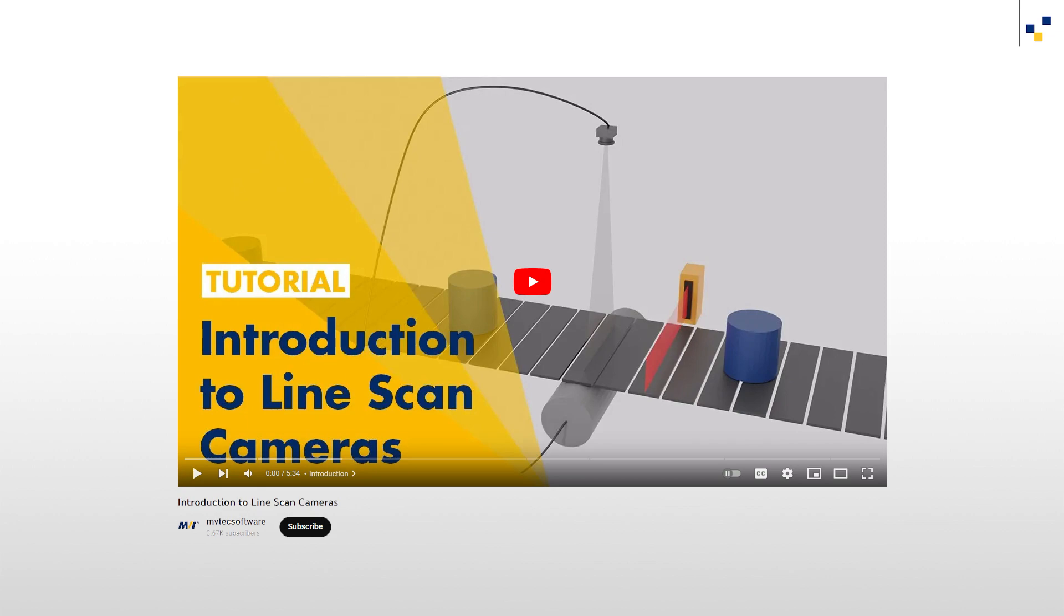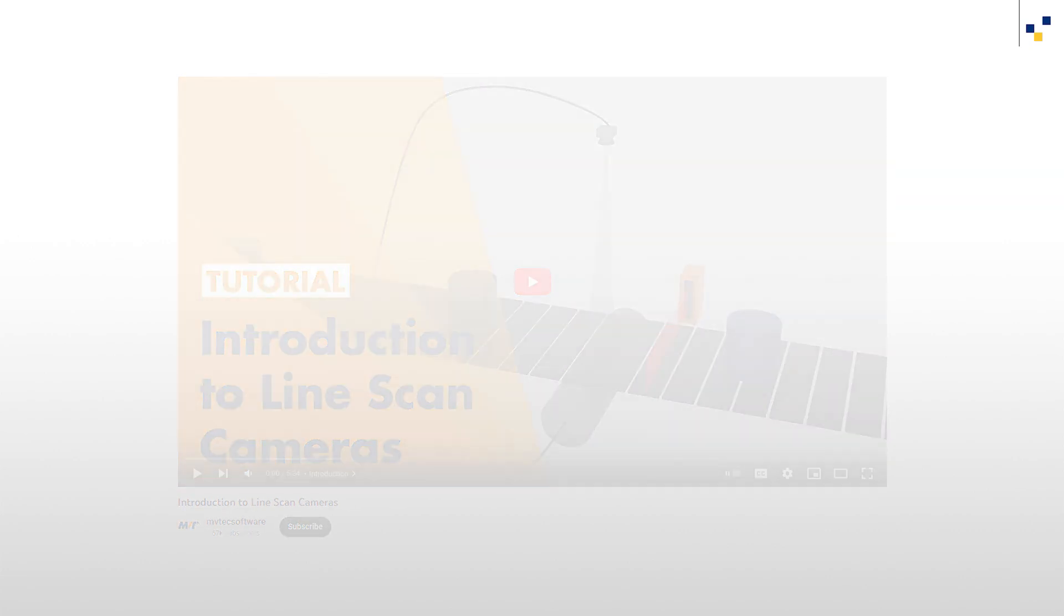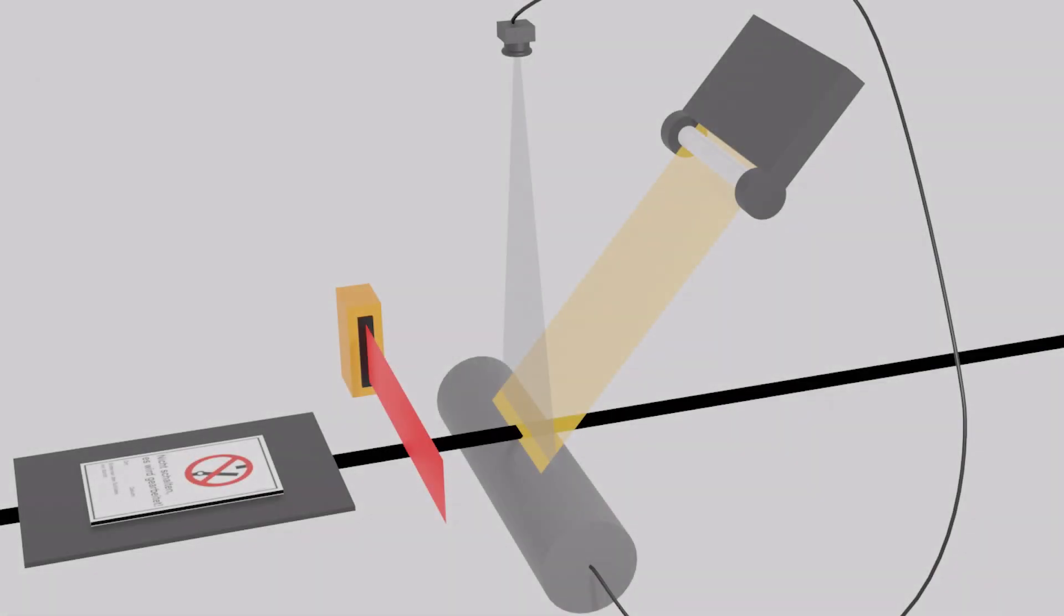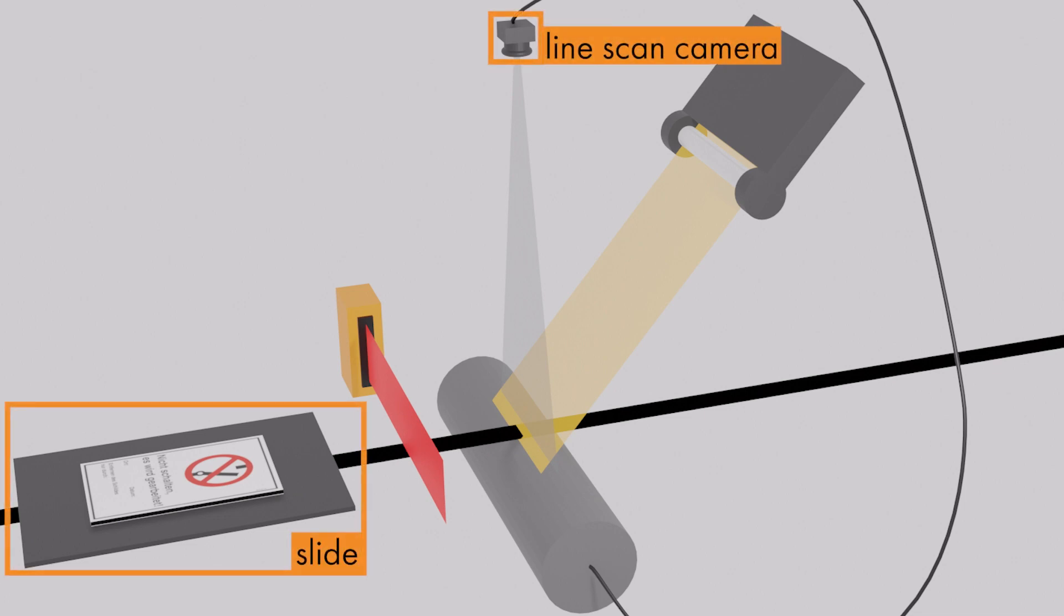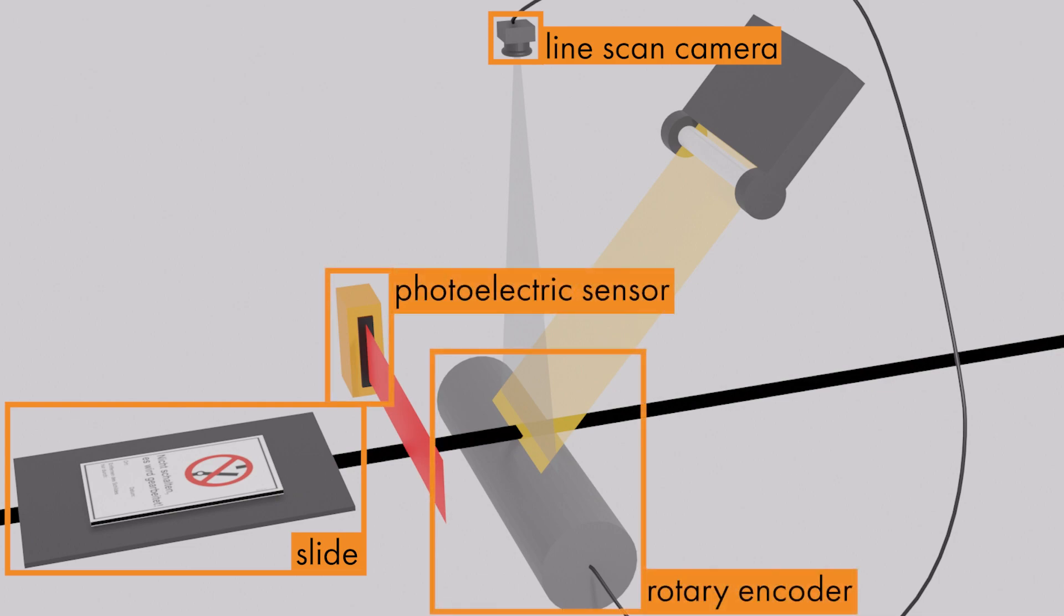After this tutorial, you will be able to acquire images from a line scan camera setup like this. This setup consists of a line scan camera, a slide which will be used to move the do not switch sign to be inspected back and forth, a rotary encoder, a photoelectric sensor, and a special light for line scan applications to ensure optimal lighting.